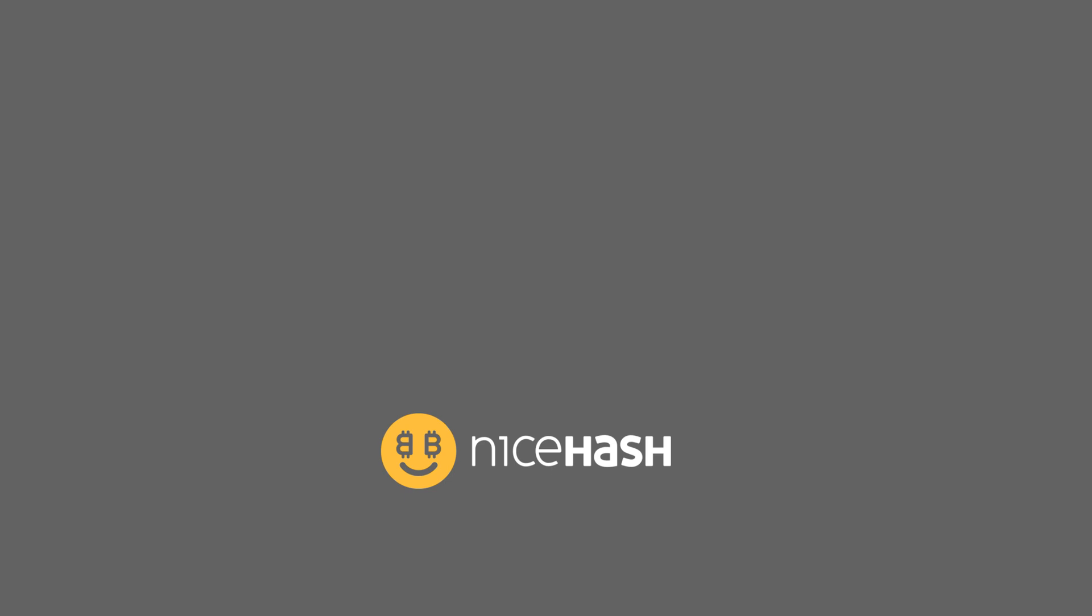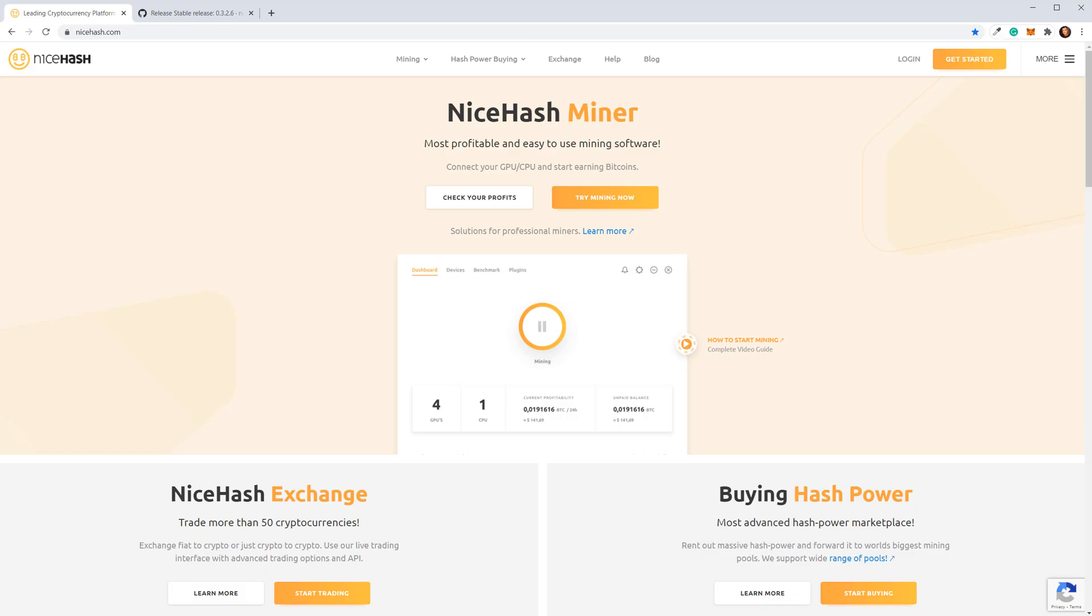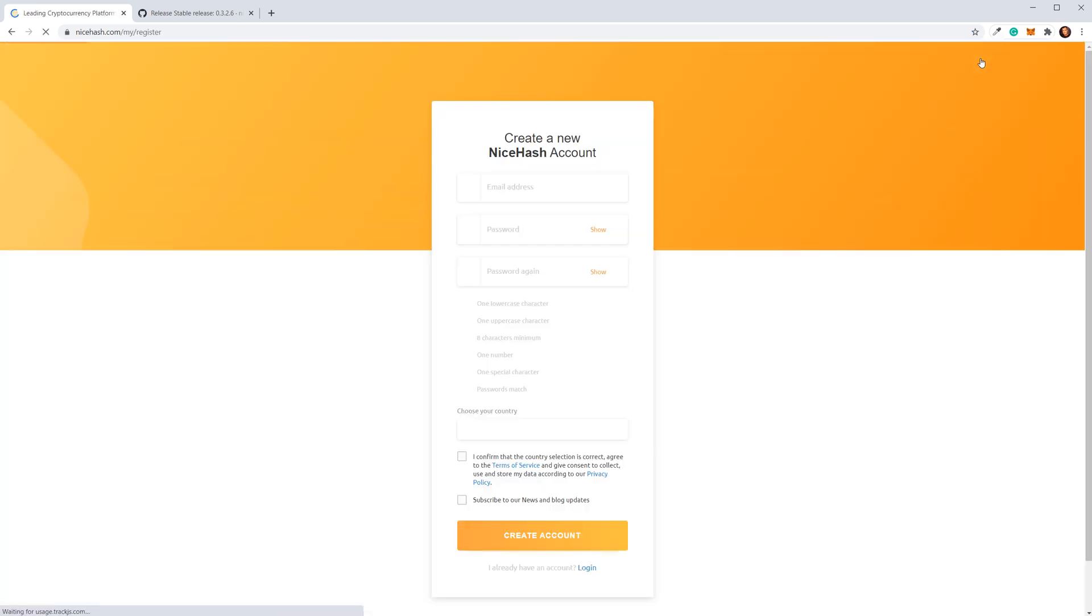In this guide, we're going to show you how to start mining with NiceHash Quick Miner. Go to NiceHash.com and create an account. Click Get Started and fill out this form.